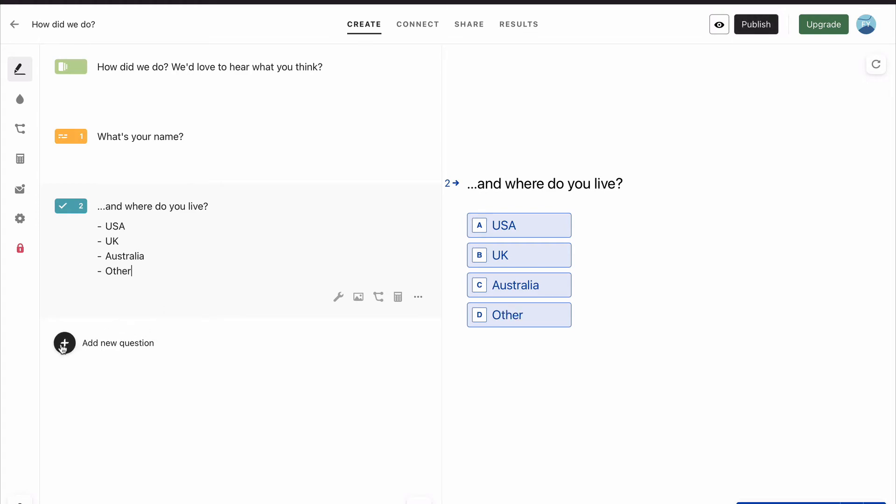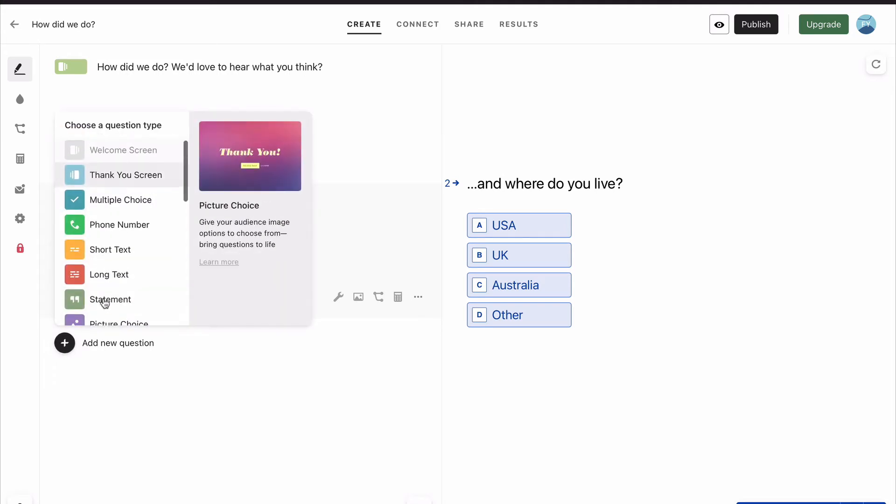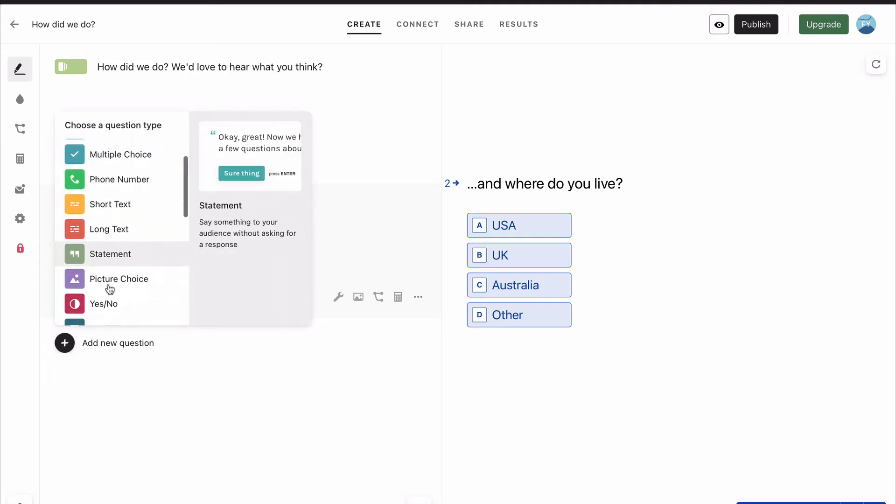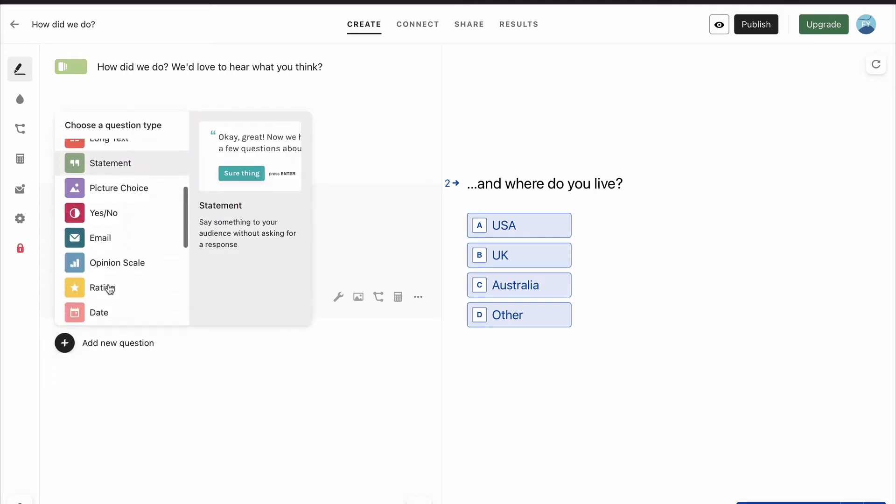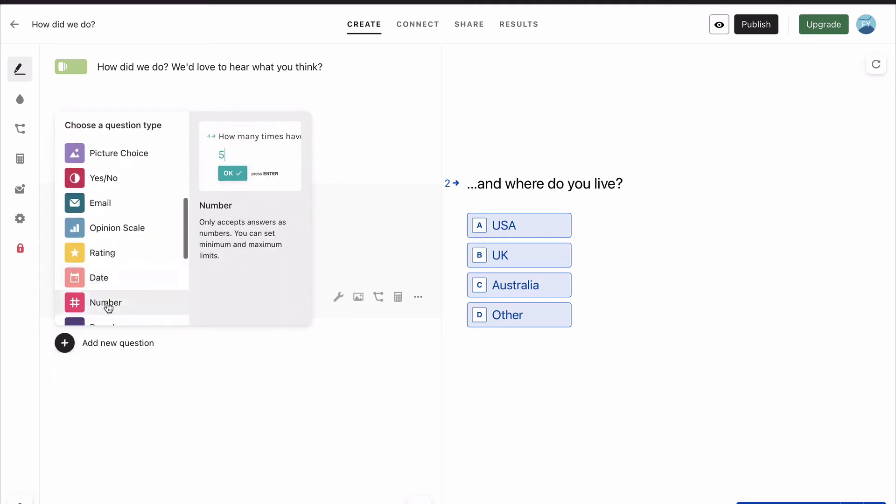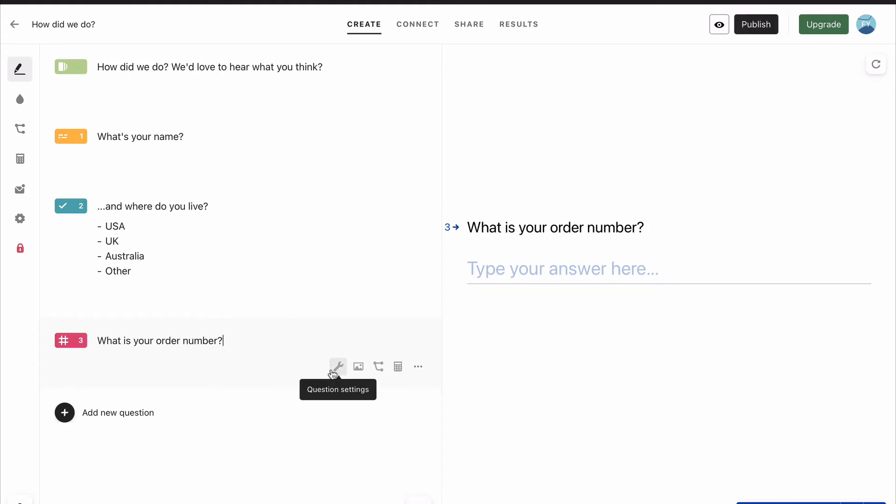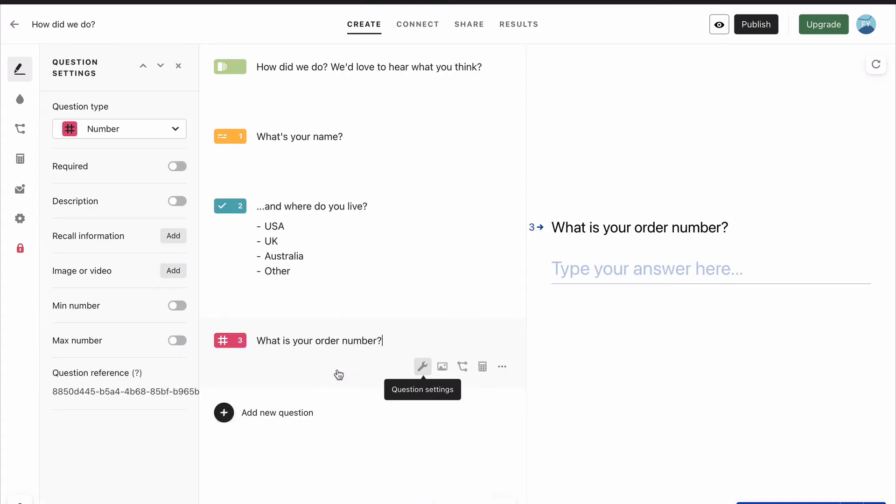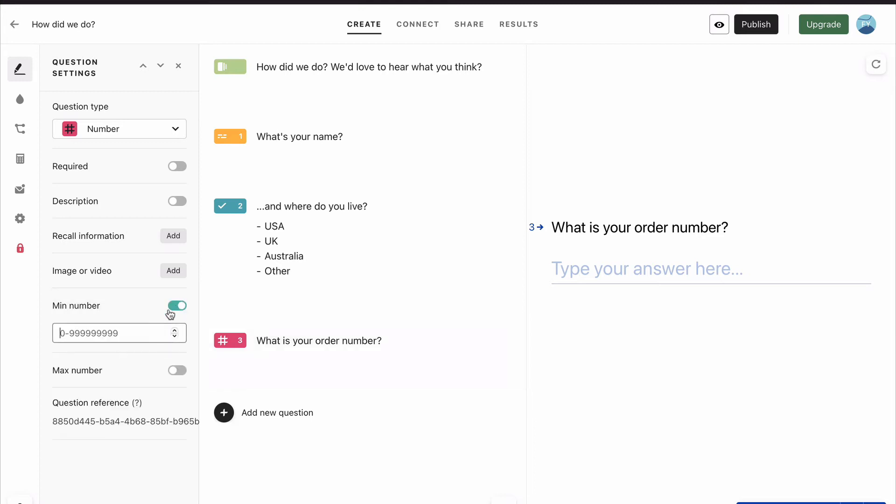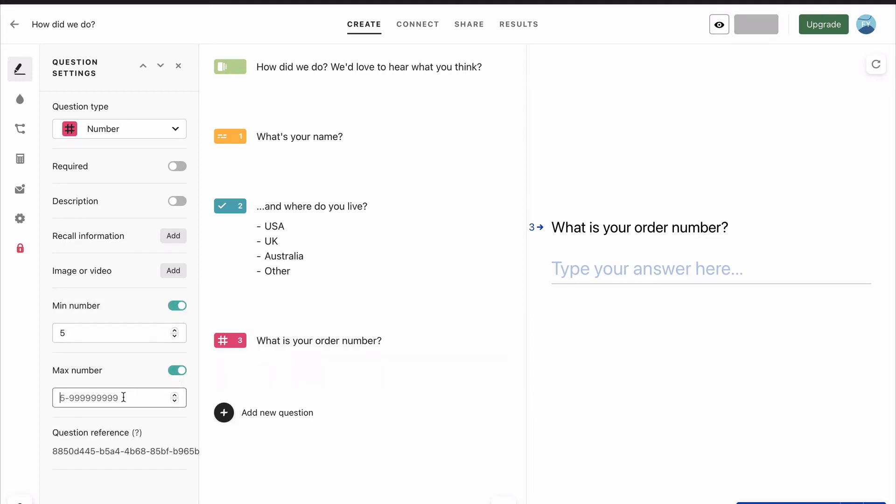Next, we want to know what their order number is. So for our orders, we know it's a number, and we know it's five digits long. So let's say, what is your order number? And then to make sure it's only five digits, we go to question settings. And we go here on this menu that pops up to minimum number, and hit five, and maximum number, and hit five.